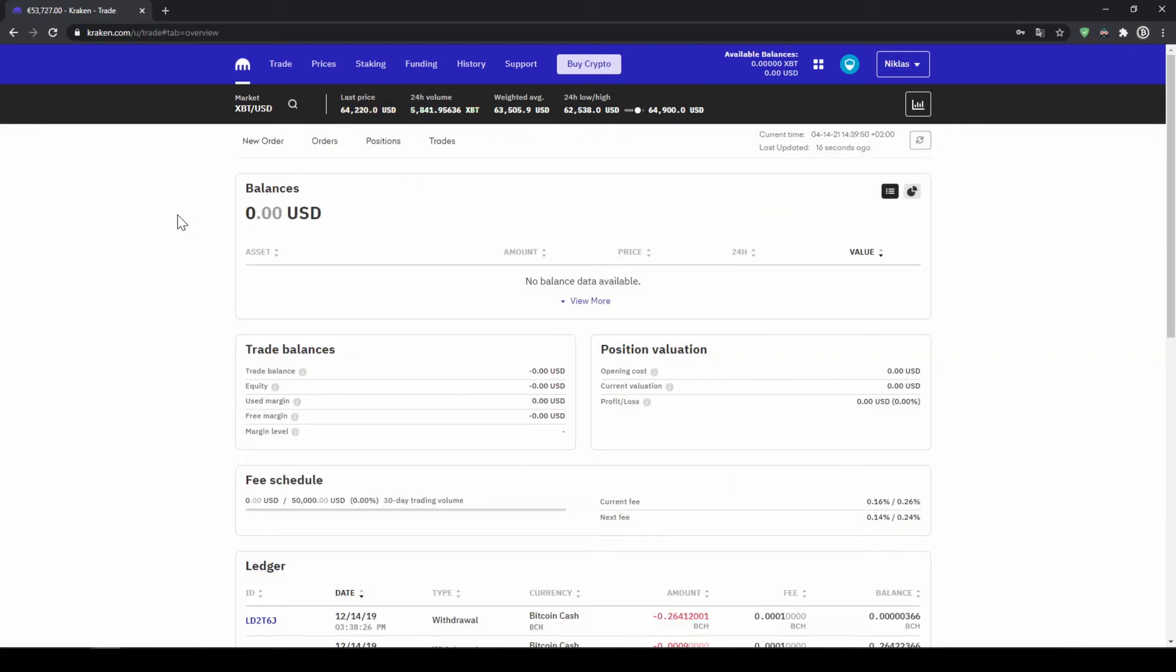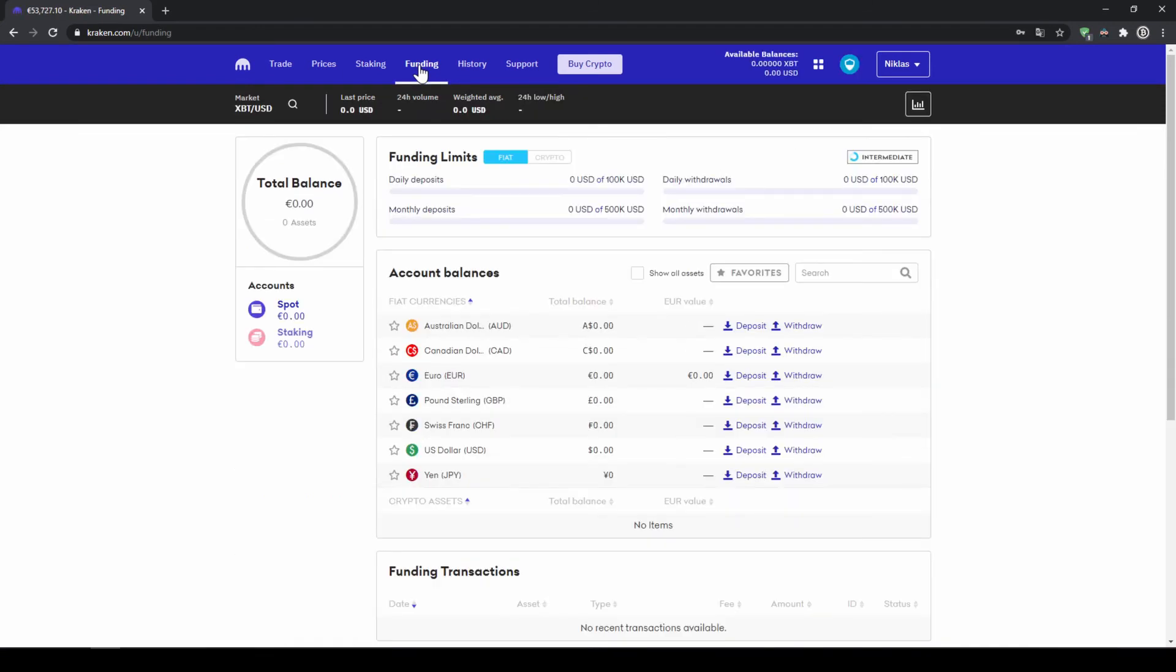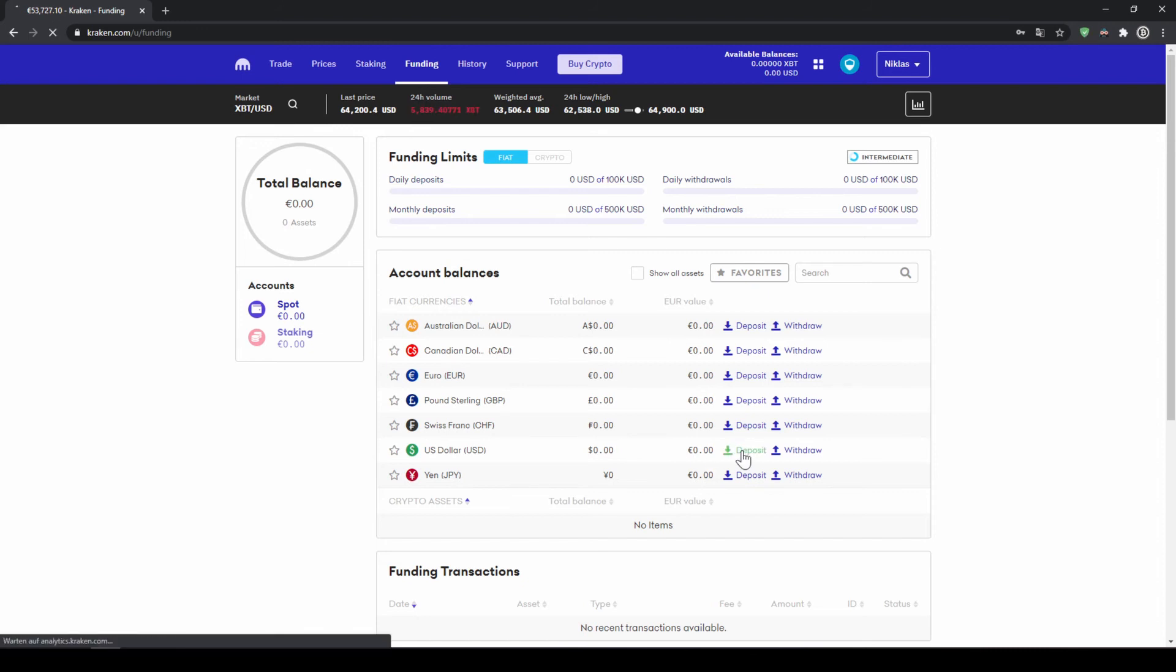All right once you're done with that we can now deposit money to our account. To do that we click on funding up here and then we will look for our currency so we will go to US dollar and click on deposit right here.